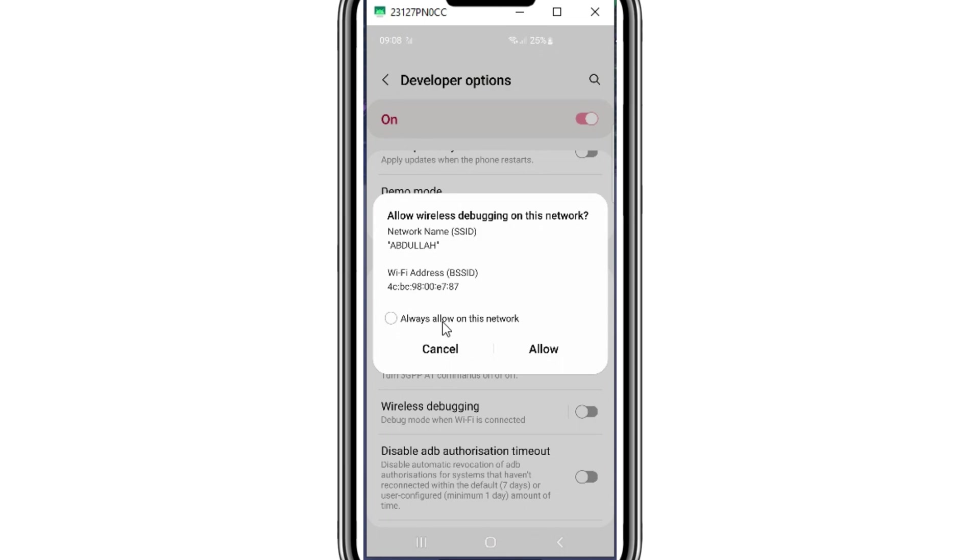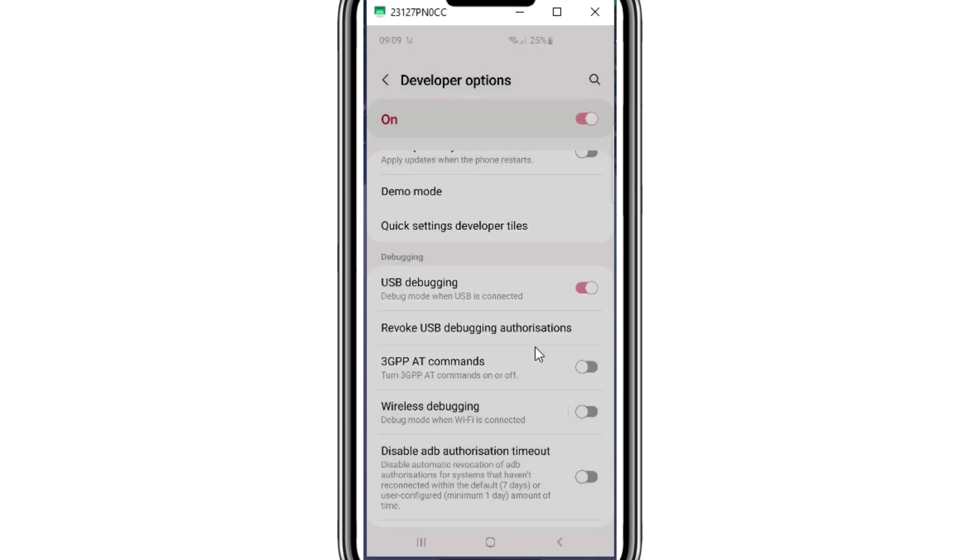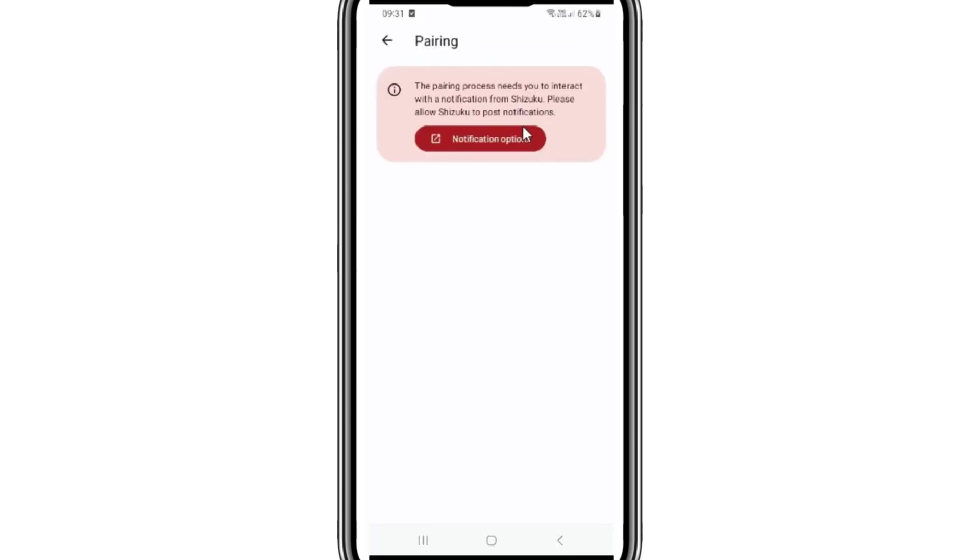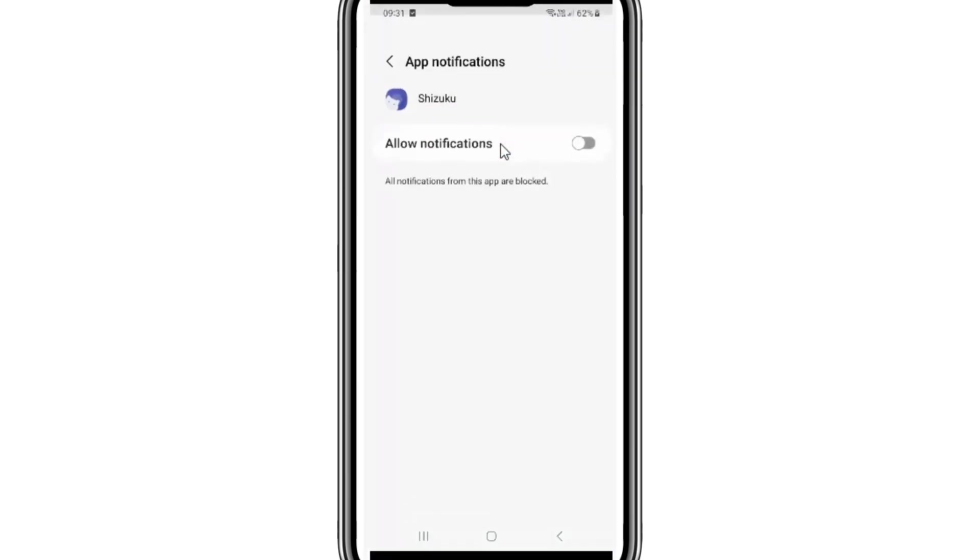Now hit allow to give access to wireless debugging. Now first of all open the Shizuku app, then give access to the Shizuku app to post notifications.